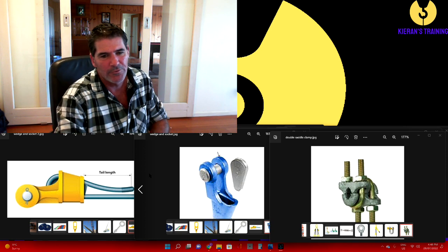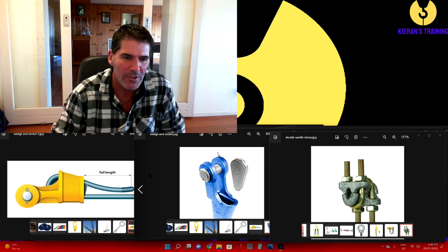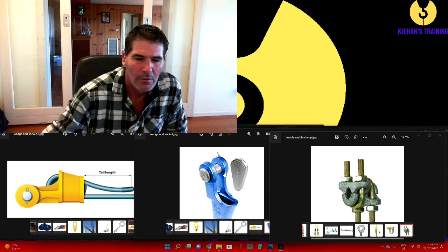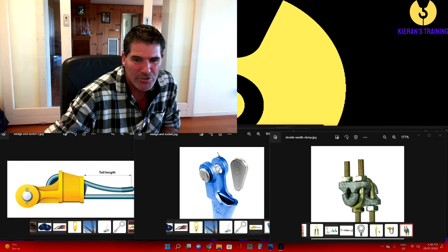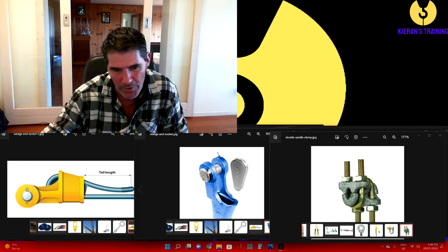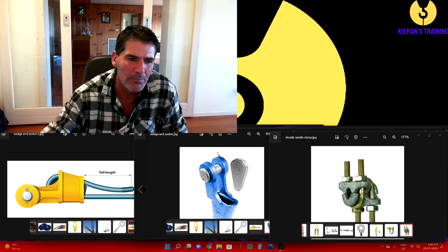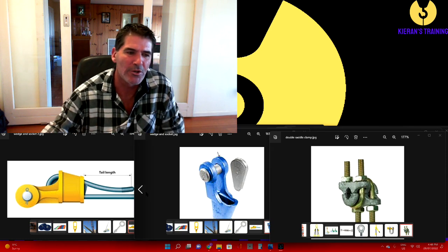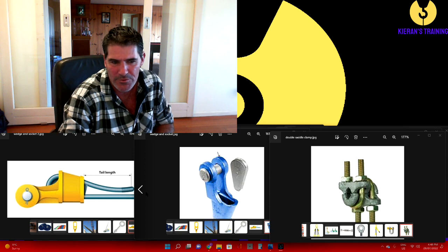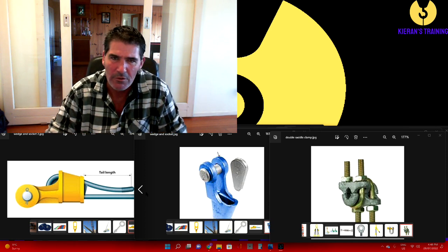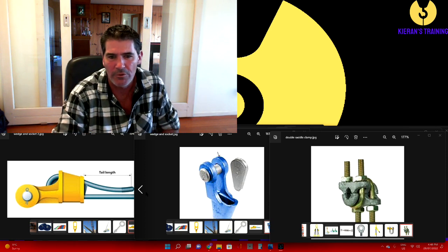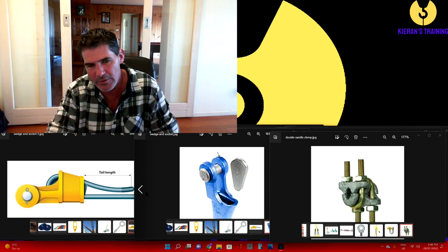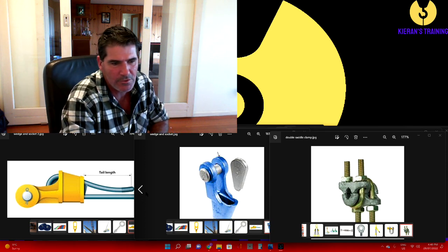A couple of different types of rope terminations. What they call in class a wedge and socket - both of these are examples. A wedge and socket is used to terminate the ends of a flexible steel wire rope. Quite common on cranes, it can also be used on static lines.